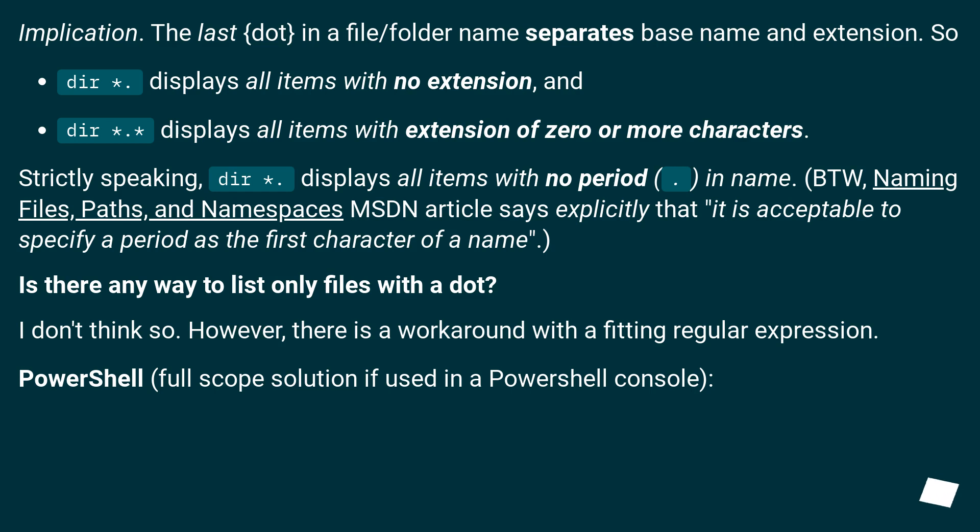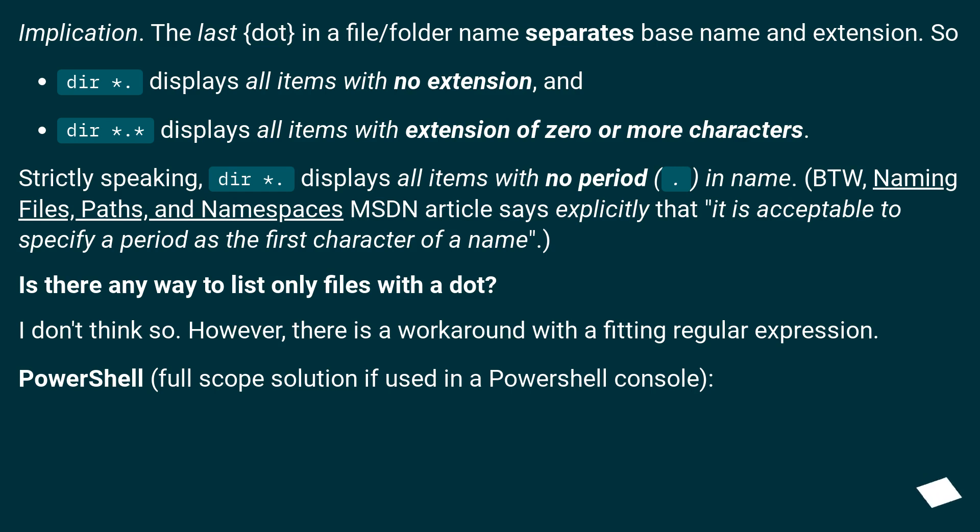Implication: The last dot in a file/folder name separates base name and extension. So dir *. displays all items with no extension, and dir *.* displays all items with extension of zero or more characters.